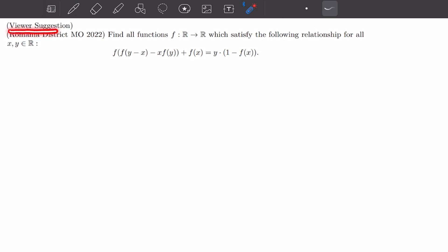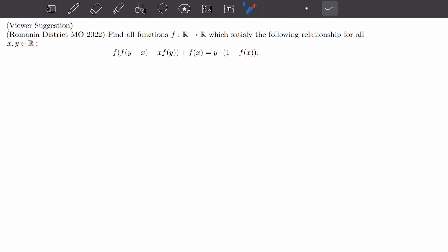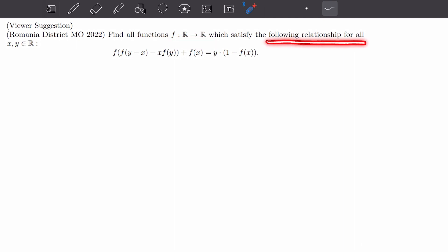Today we'll be solving a viewer suggested problem from the Romanian District Mathematical Olympiad 2022. We'll find all functions f mapping from the real numbers to the real numbers which satisfy the following relationship, for all x, y being real numbers. It is a functional equation type problem.